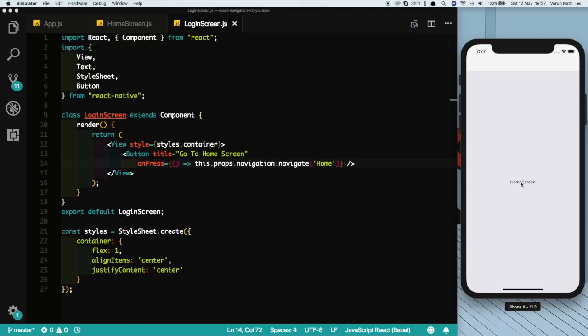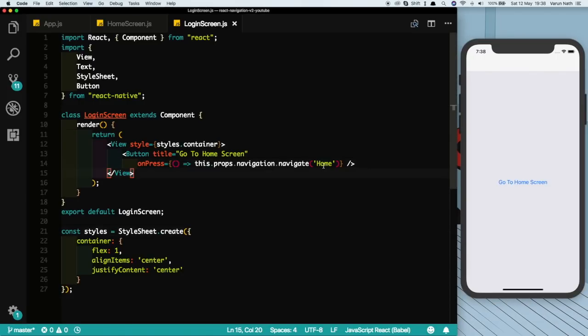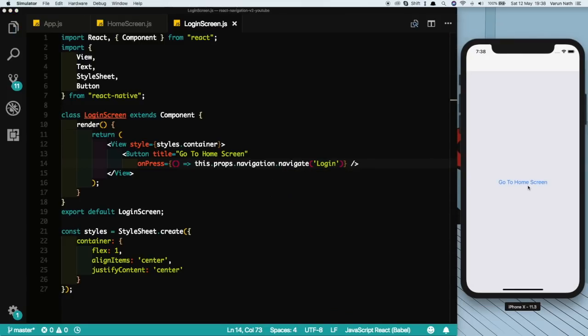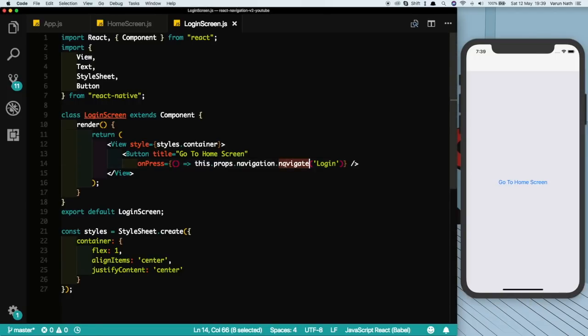But what if we actually had put in Login here and not Home? What would happen if we press go to home screen? We see that nothing actually happens. React Navigation 2 is smart enough to detect if this login screen already exists and it does not push another screen onto the stack. However, there may be cases in which you might want to push the screen on top of the stack again.